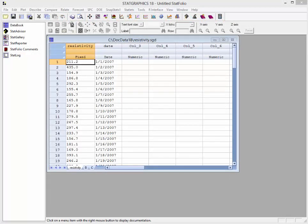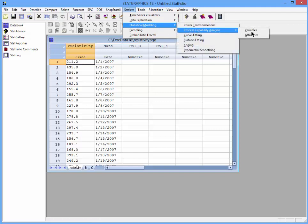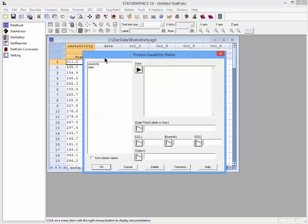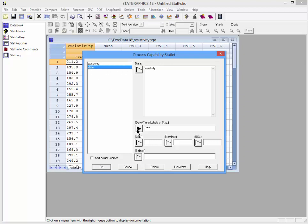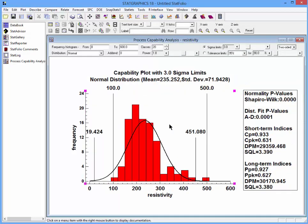Let me show you how it works in STATGRAPHICS 18. I have loaded the 100 values of resistivity into the datasheet. I will now go to the Statlets menu, to Statistical Modeling, Process Capability Analysis, Variables. I will give it the name of the column containing the data — resistivity — and the name of the column containing the dates. The lower specification limit is 100 and the upper specification limit is 500. When I press OK, it will open up a window first assuming the data follow a normal distribution.